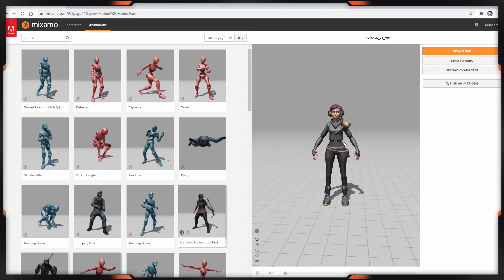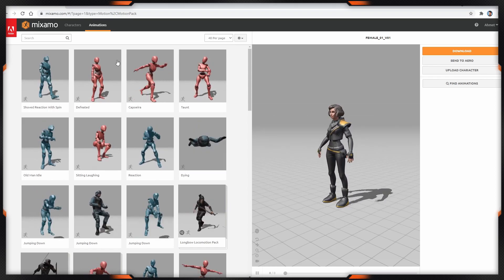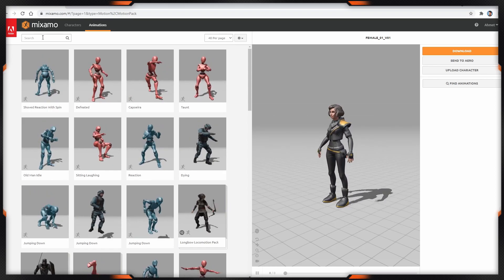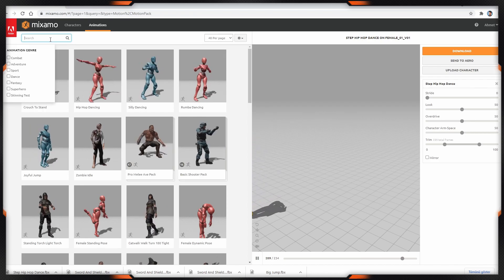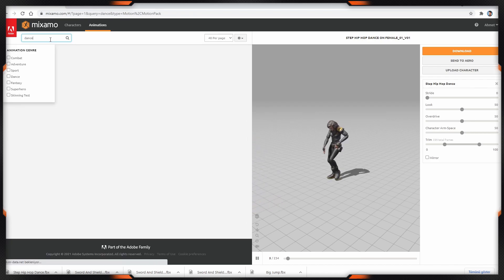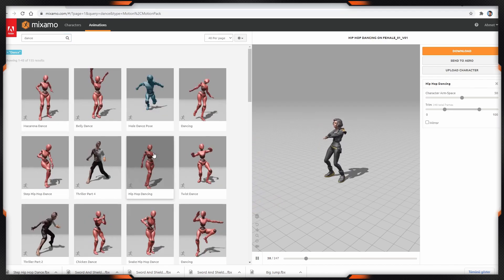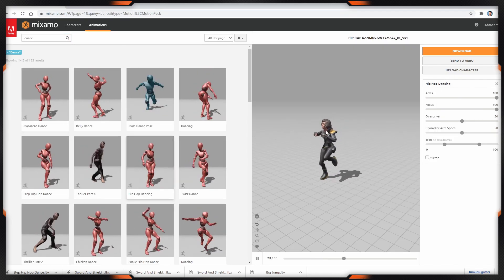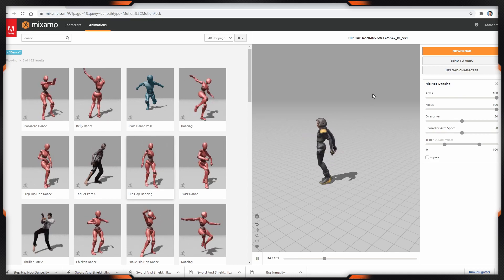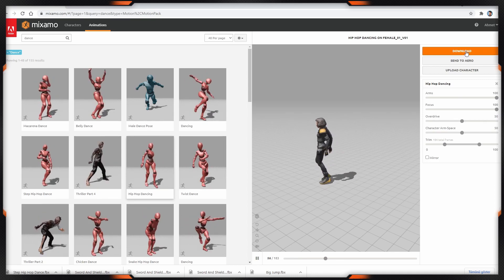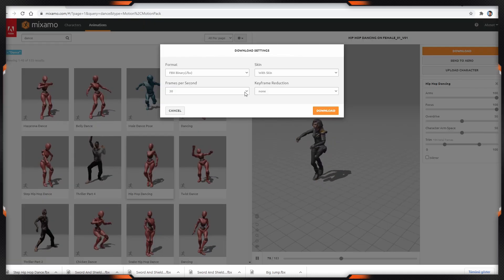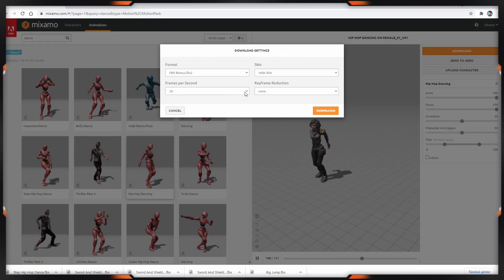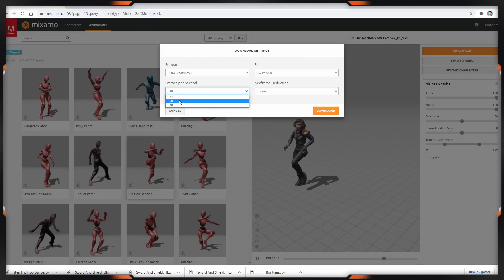In here we can search any animation. I'm typing dance and I'm choosing this one. And click the download. In here I'm choosing the 60 fps.